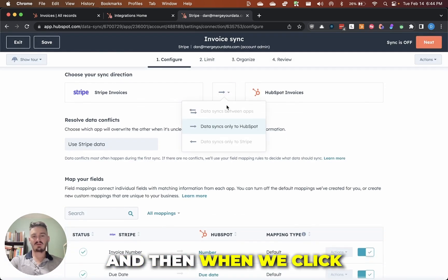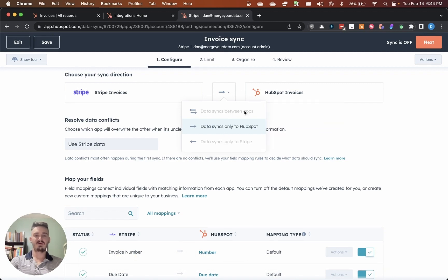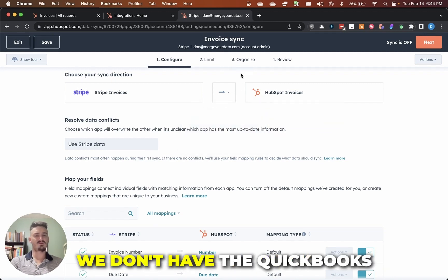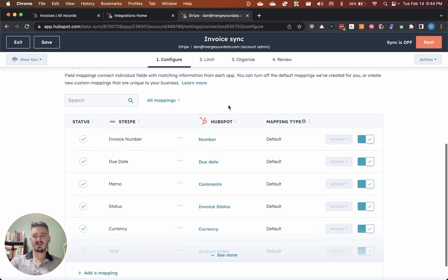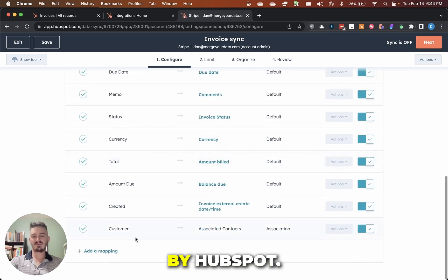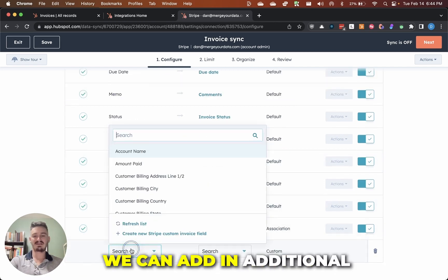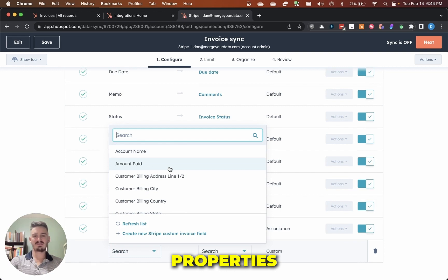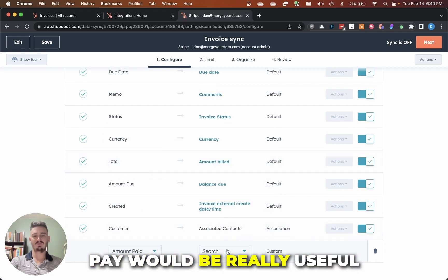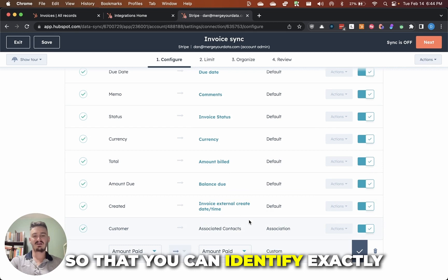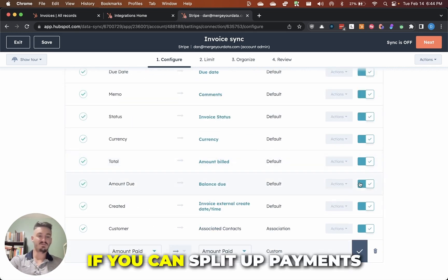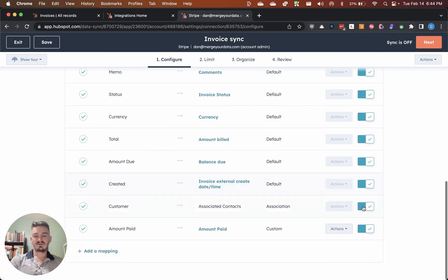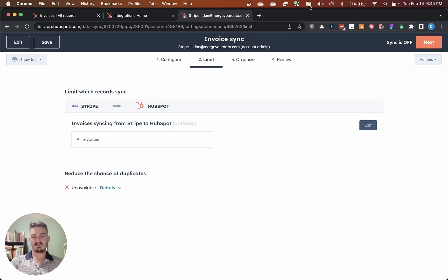And then when we click the dropdown here, you can see it's the same thing for Stripe. This might be different from QuickBooks. We don't have the QuickBooks integration, we don't use QuickBooks, but then you can see the mappings here are already set up by HubSpot. If we wanted to, we can add in additional properties to sync. Something like amount paid would be really useful so that you can identify exactly how much of that invoice has been paid. If you can split up payments or something like that. So we would just confirm those mappings, click on next.